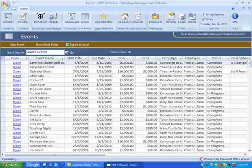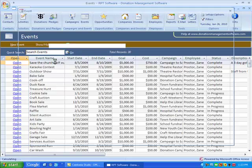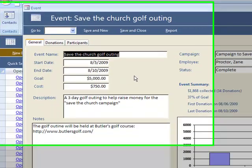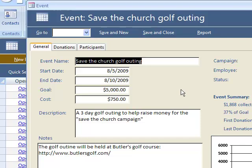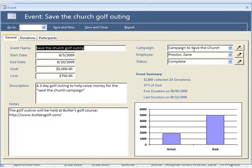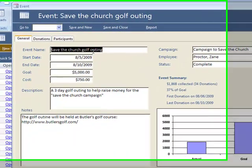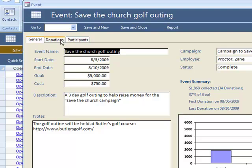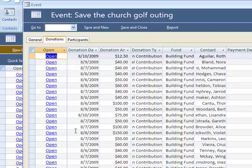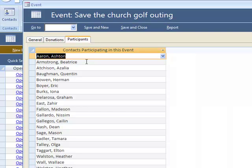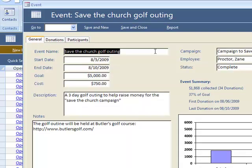Let's look at an event. We have basic event functionality. An event can be associated with a campaign, or it could be standalone. You have start dates, goals, costs, same type of thing. Here's all the donations that were associated with that event, as well as all the participants for that event.